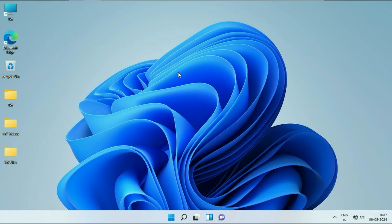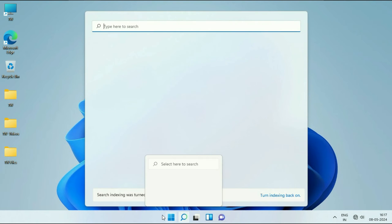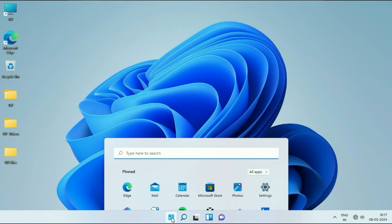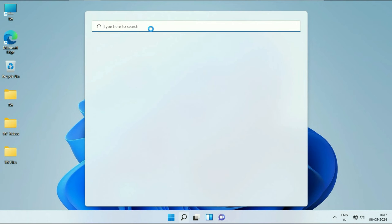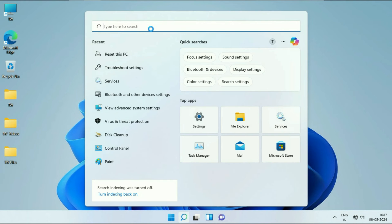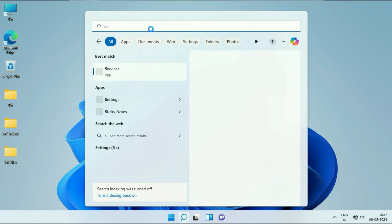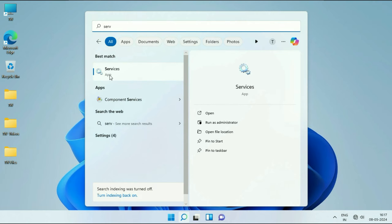To fix this issue, first check the Windows services. So click on the search icon or you can click on this Windows icon. Then click on this search box and type service. You will see this option services. Click on it.